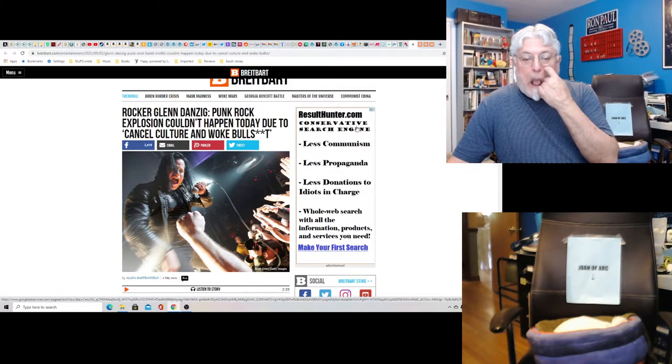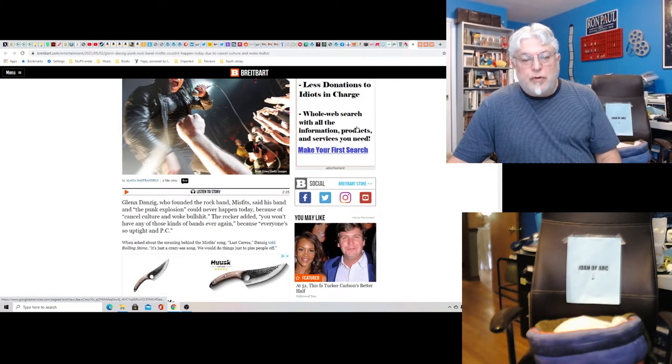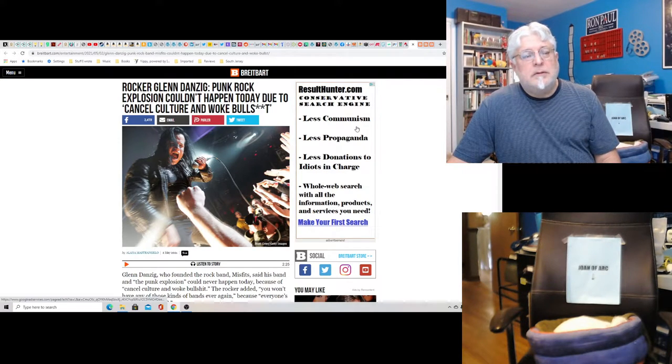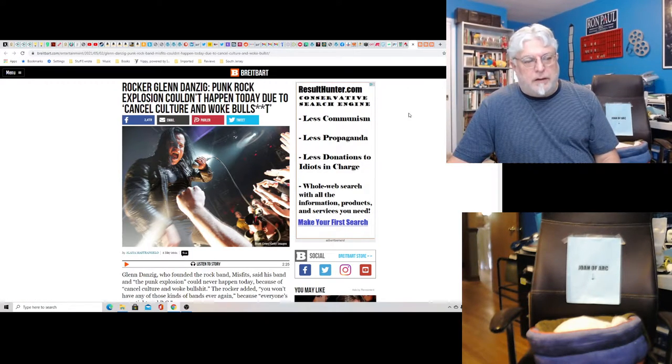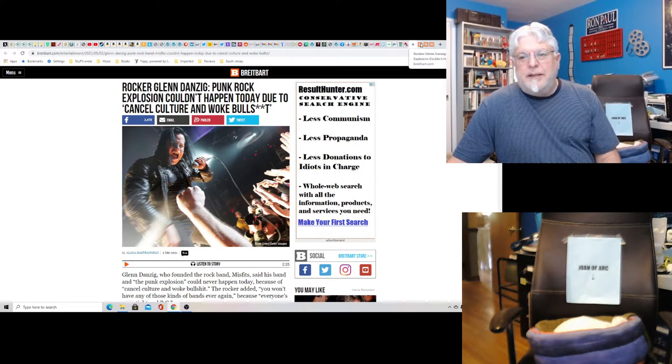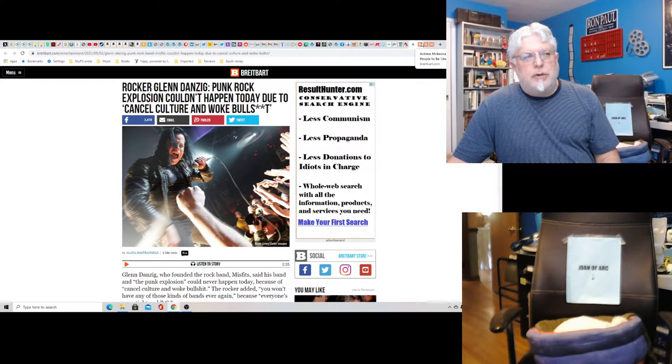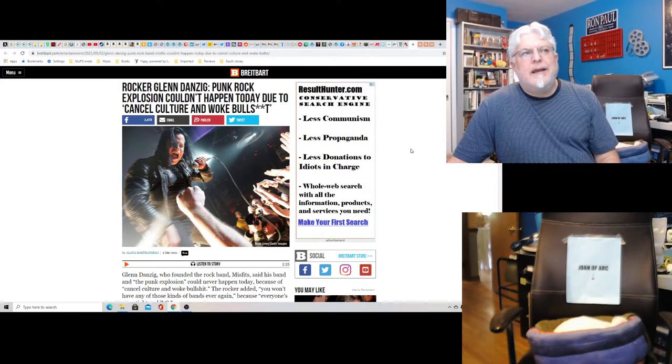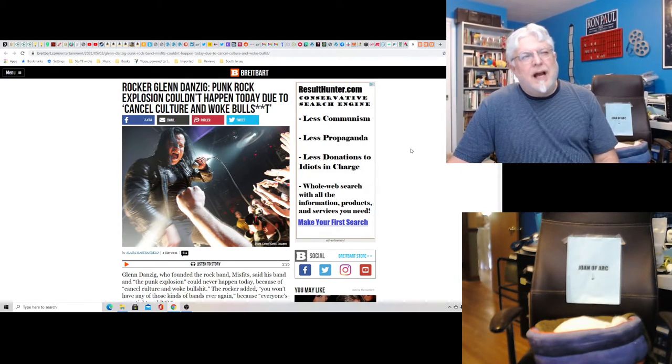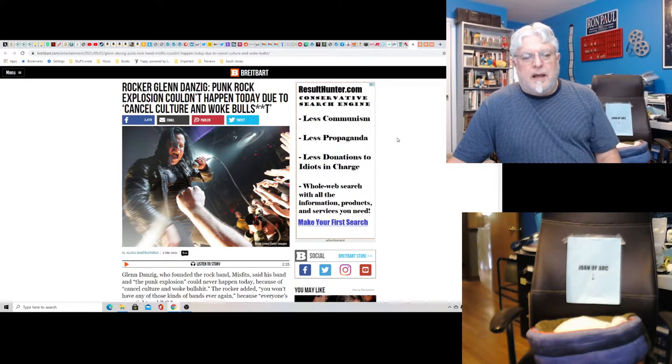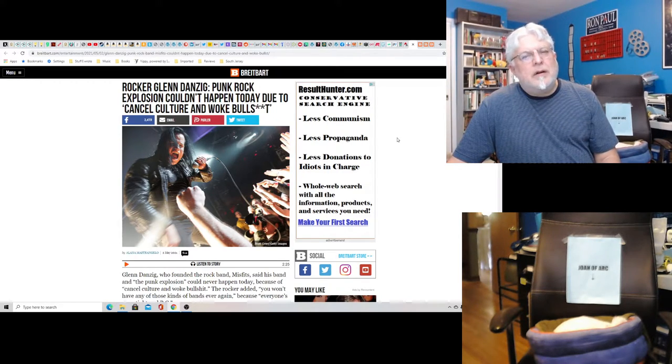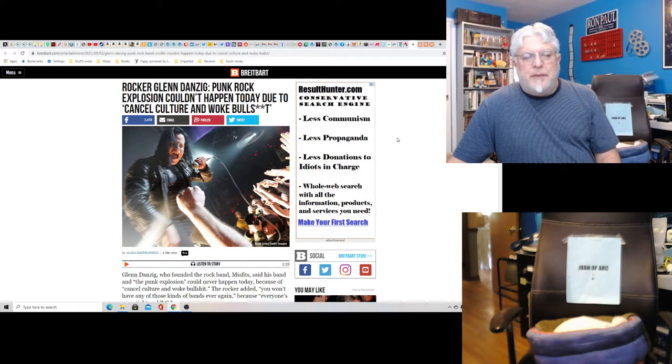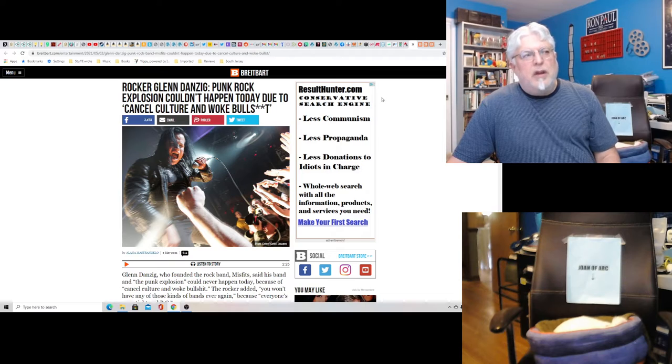Rocker Glenn Danzig: 'Punk rock explosion couldn't happen today due to cancel culture and woke BS.' True. It wouldn't have happened because the young people who would have been punk are too busy on Twitter, you know, trying to show off their new gender and how woke they are. But there's another generation coming that could be more punkish. But punk was really a response to, you know, the establishment, I'll just say, at that time. And you're talking early 80s, so I kind of was dimly aware of punk, not as much as some, but by the early to mid-80s I was finally starting to get it. But I didn't really get it because, you know, South Jersey, we're kind of out of the mix for this. It was more an urban thing.